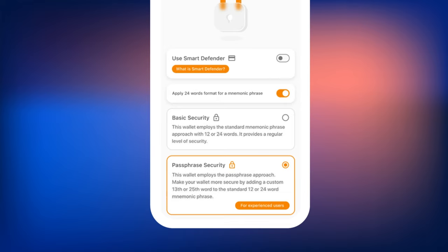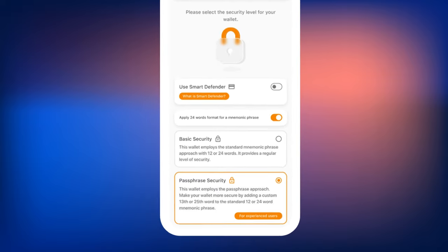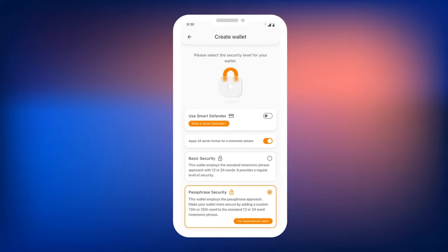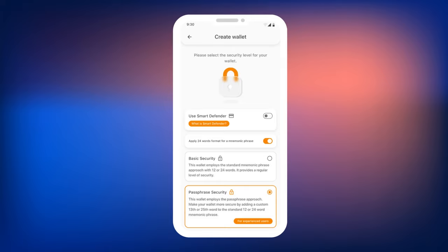It will protect your wallet if you lose access to your mnemonic phrase. Note that if you lose or forget your Passphrase, it will be impossible to recover it, and you will permanently lose access to your wallet. Therefore, we recommend using a Passphrase only for experienced cryptocurrency users. If you are a beginner and unsure if you can keep the Passphrase safe, switch to the standard Basic Security mode. So, select the Passphrase Security mode.